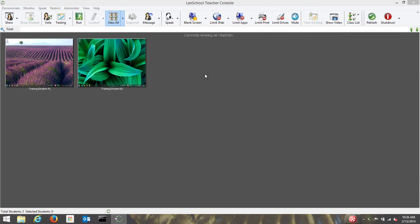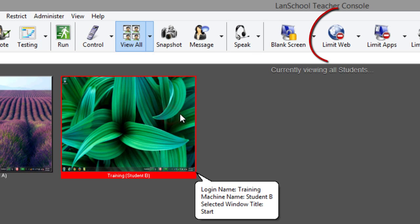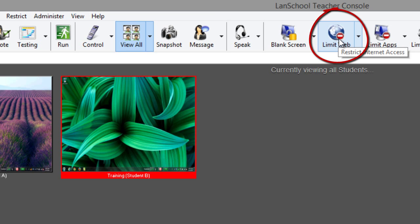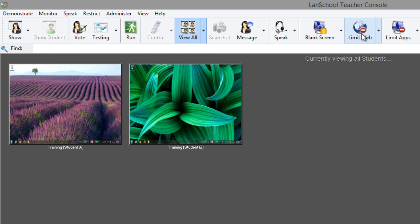Web limiting can be applied to one or more student computers by simply selecting thumbnails from the console and clicking the limit web button in the toolbar. If no thumbnails are selected, web limiting will be applied to all student computers.